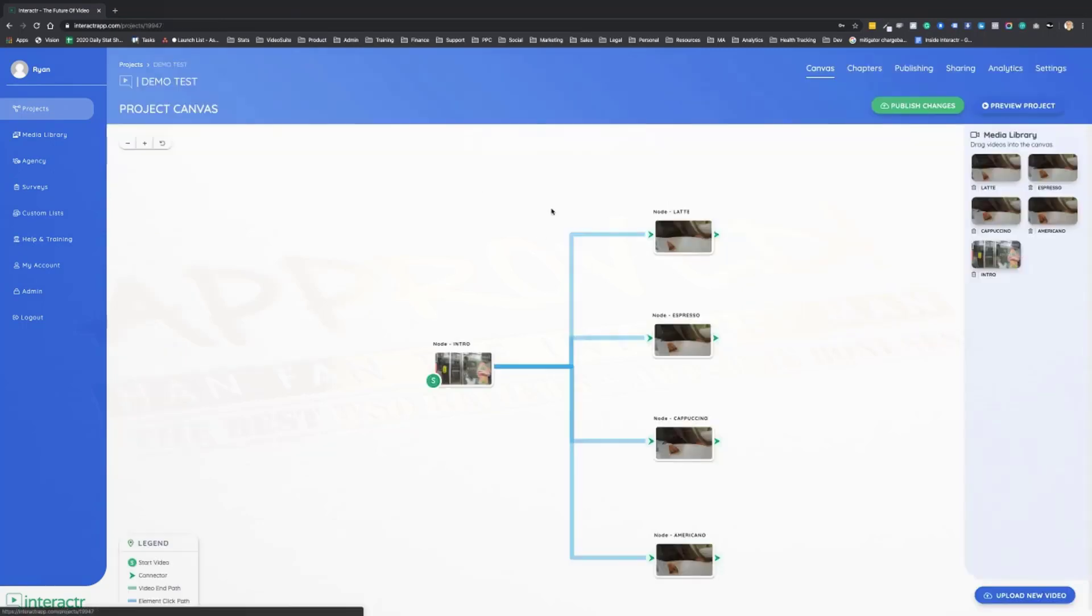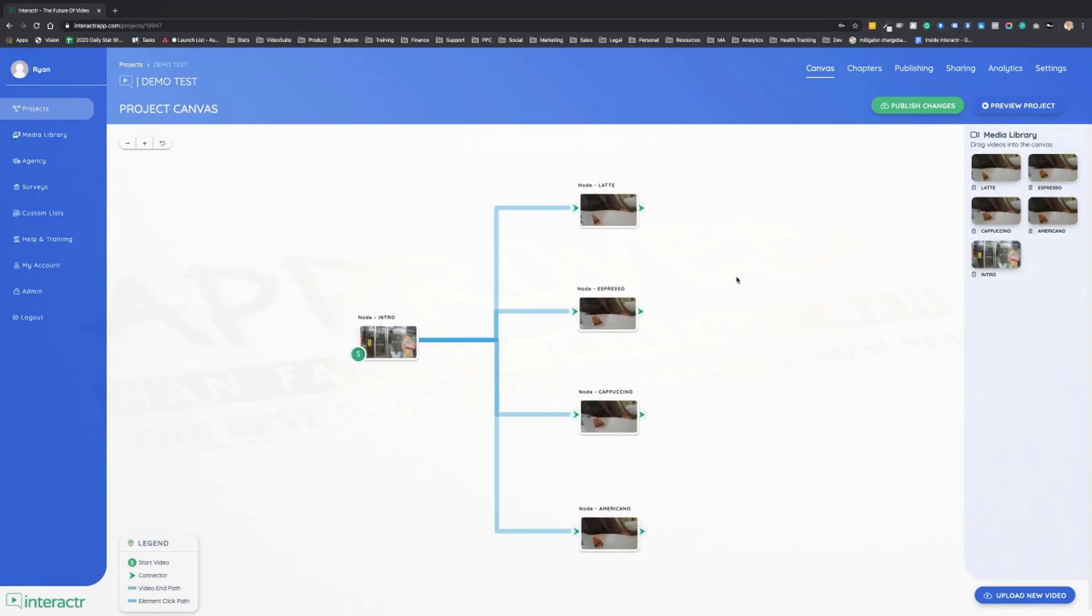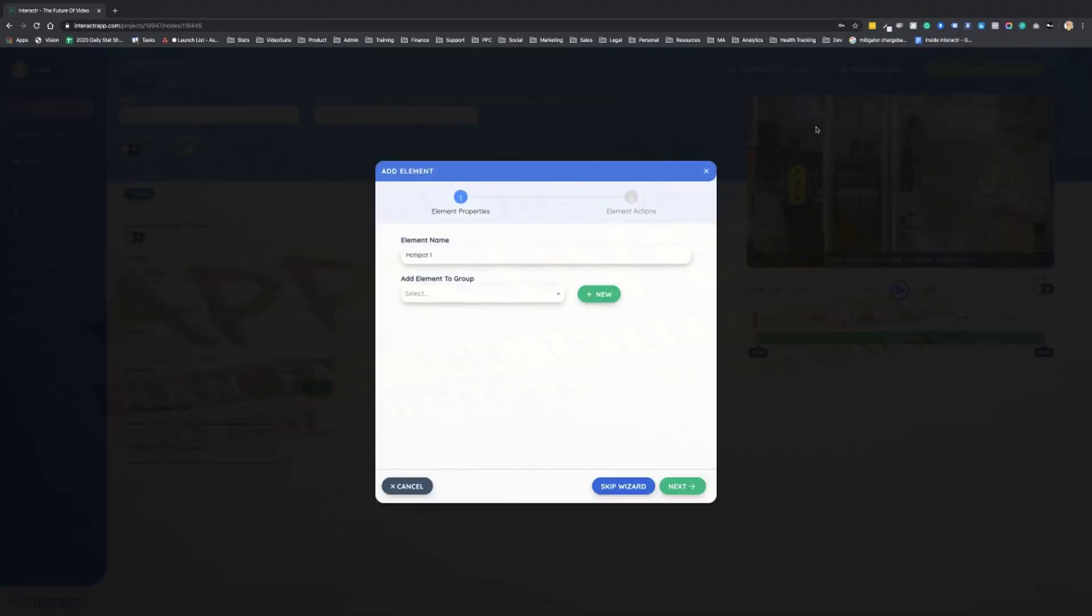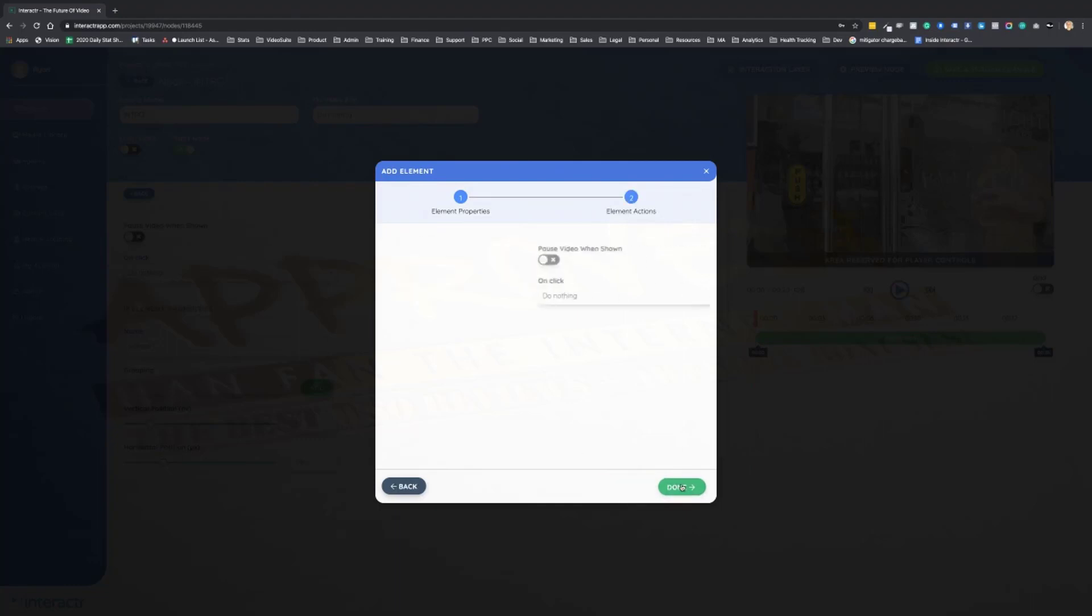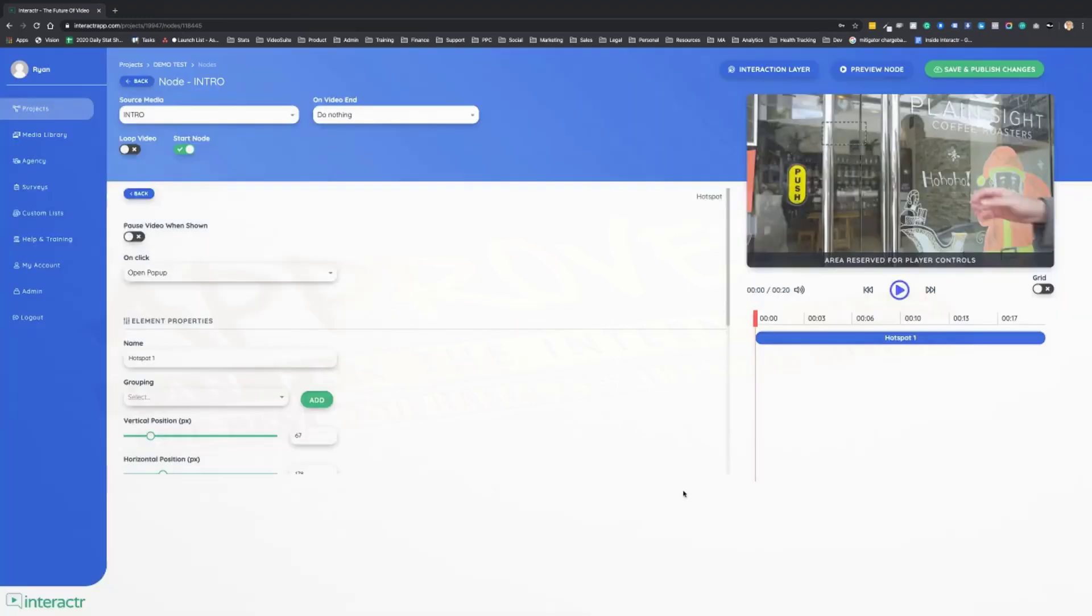Now as you saw, there were other types of interactive elements that we can add. The other types of interactive elements are hotspots. Hotspots are basically invisible buttons. So let's go through the wizard on this hotspot. We're going to click on next. We don't want the video to pause when it's shown, and when the hotspot's clicked, maybe we want a pop-up to open.